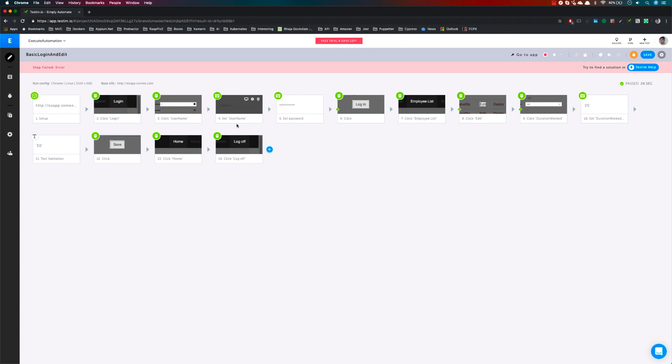Also remember from our previous videos we discussed grouping of steps — we can group commonly used steps together to minimize clutter in your test. That's it guys — this is how we can work with steps in much greater detail. Thank you very much for watching this video and have a great day.